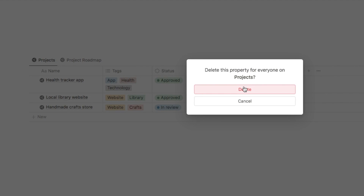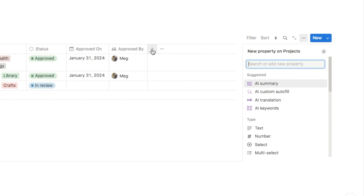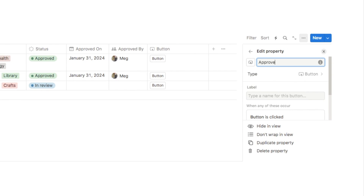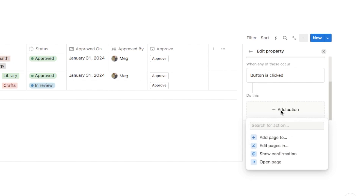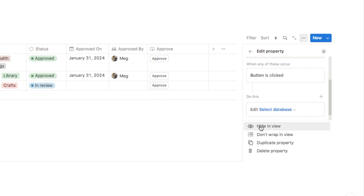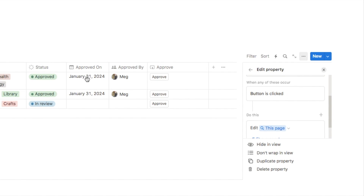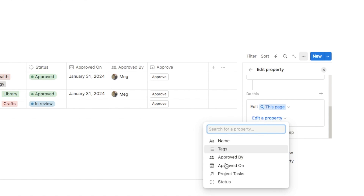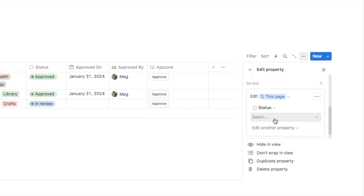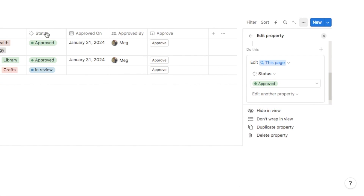I'll delete the approve button and rebuild it from scratch. Click the plus symbol, type in button, select the button property, name it approve, scroll down, and click add an action. We want edit pages in, and similarly to the last example, select this page rather than the specific database — otherwise clicking the button would approve every single project. Then edit a property, select status, and change it to approved.